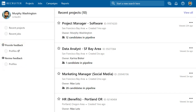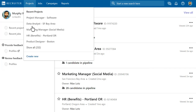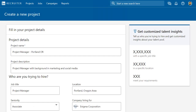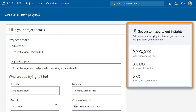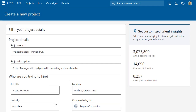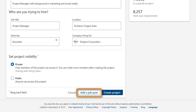To start a new project, move your cursor over Projects and then select Create New. As you enter your project details, you'll see key insights into the talent pool for this role. You have the option to create a job post and manage applicants in this project, but don't worry if you're not ready to post a job yet. When you're satisfied with the project details, click Create Project.